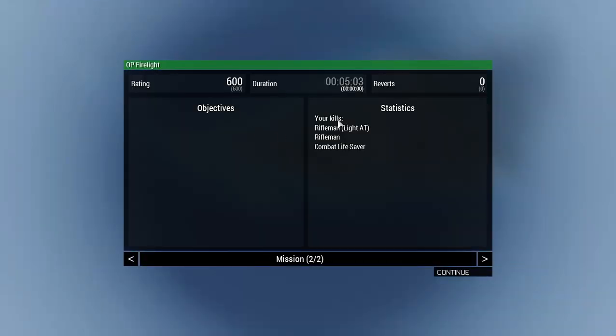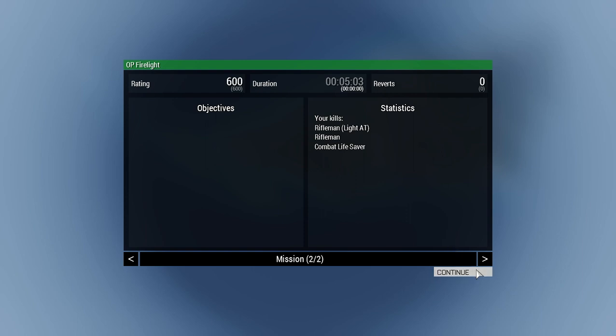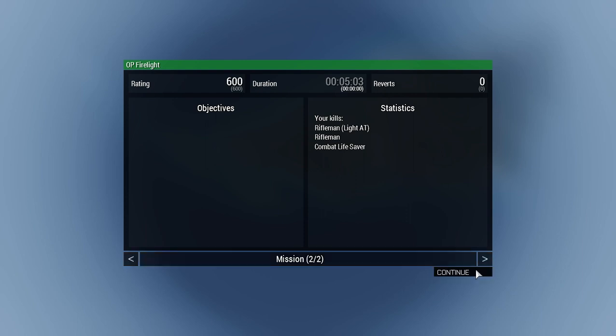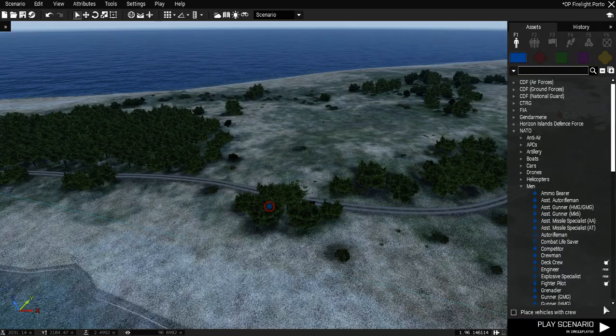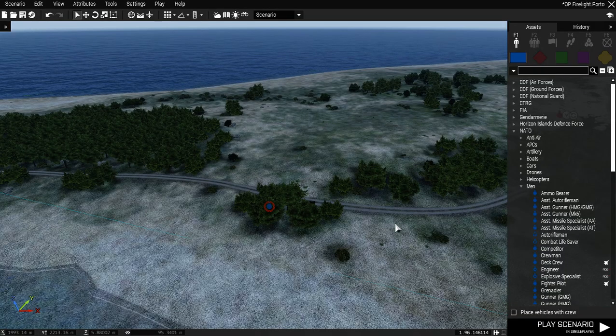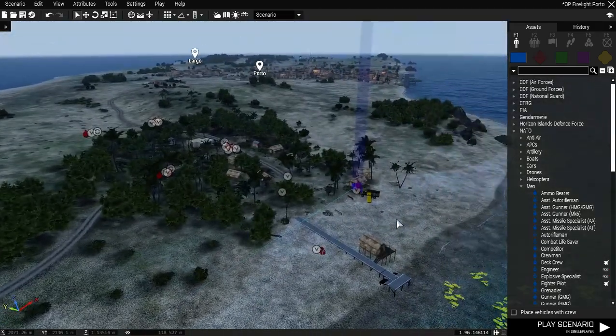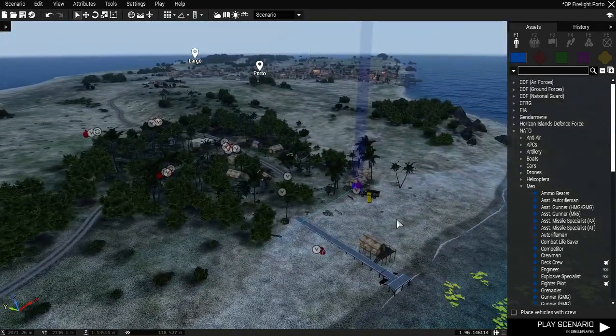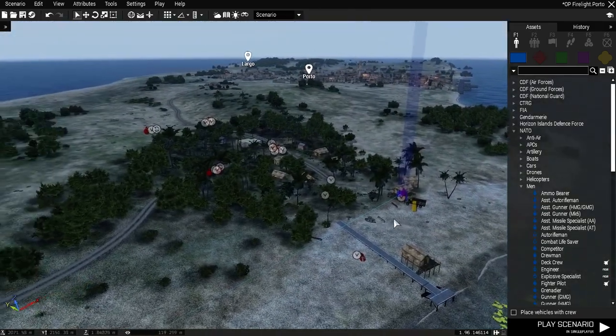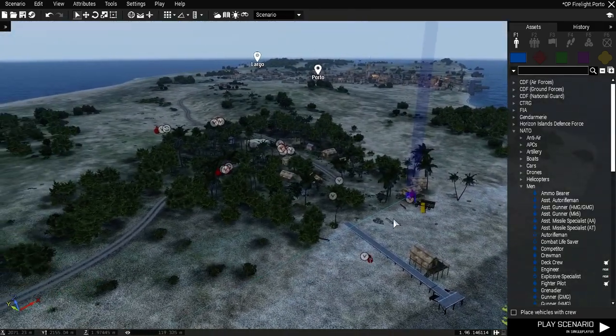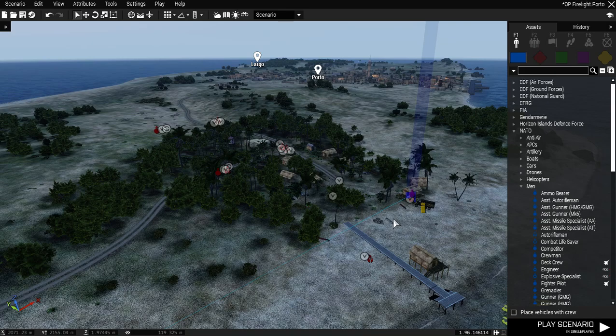So, we got 600. We killed three people. They had anti-armor, or anti-tank, and a rifleman and a combat lifesaver. So, anyway. Just a quick mission. Just save the hostage. I hope you liked this video. Leave a like. Comment. Subscribe for more. Thanks for watching.